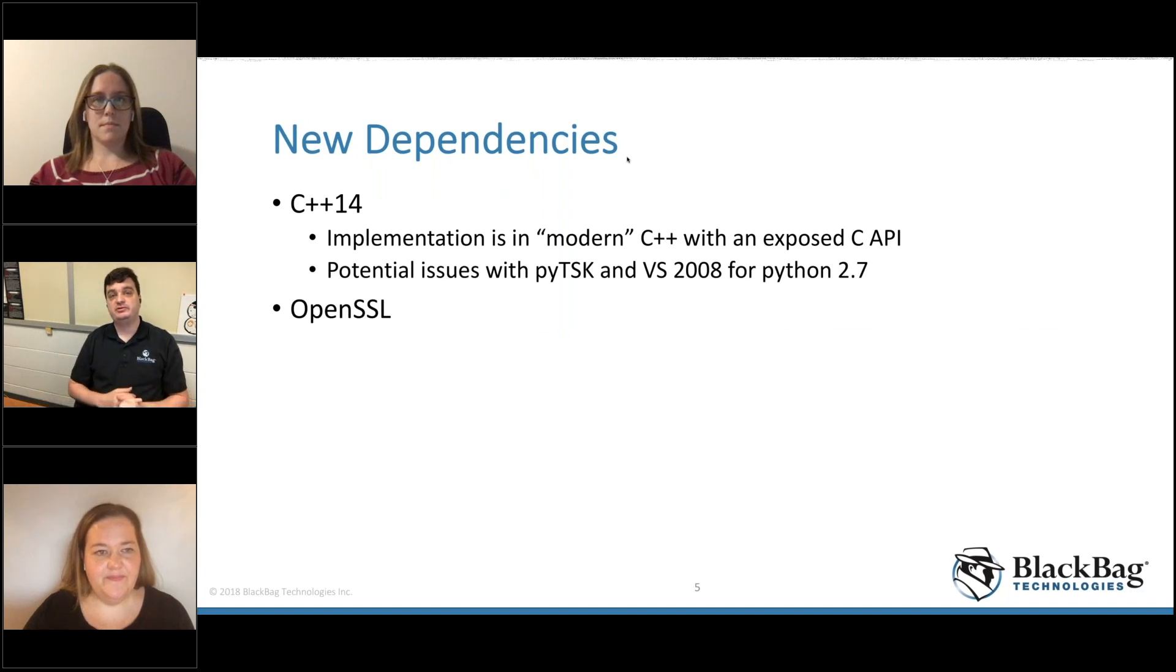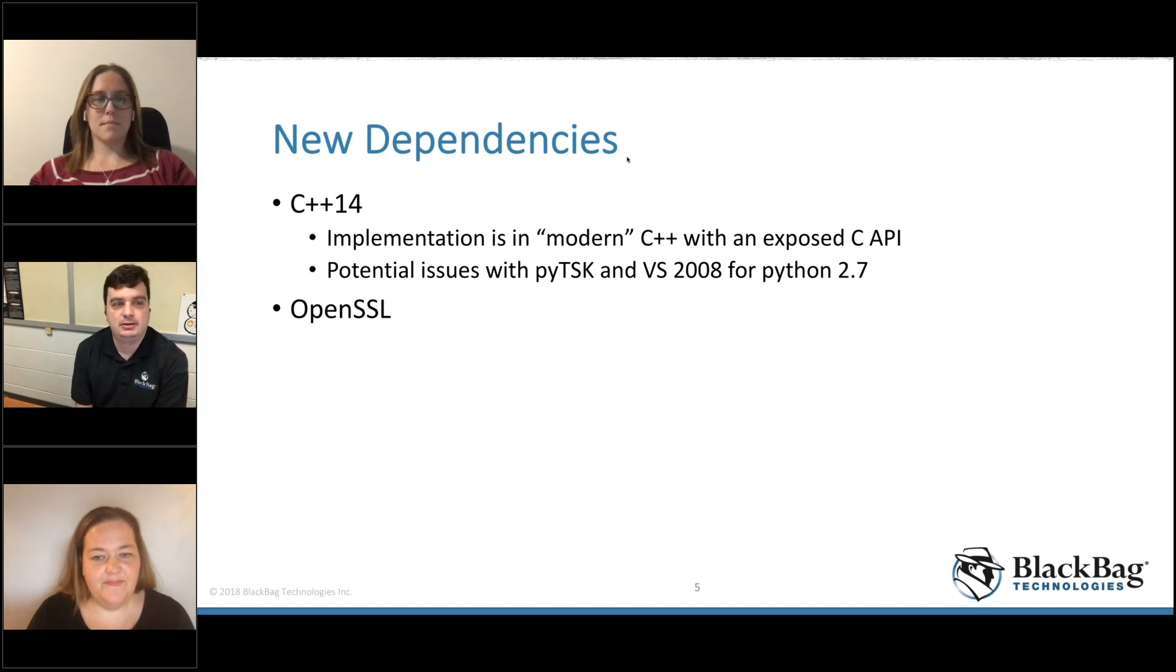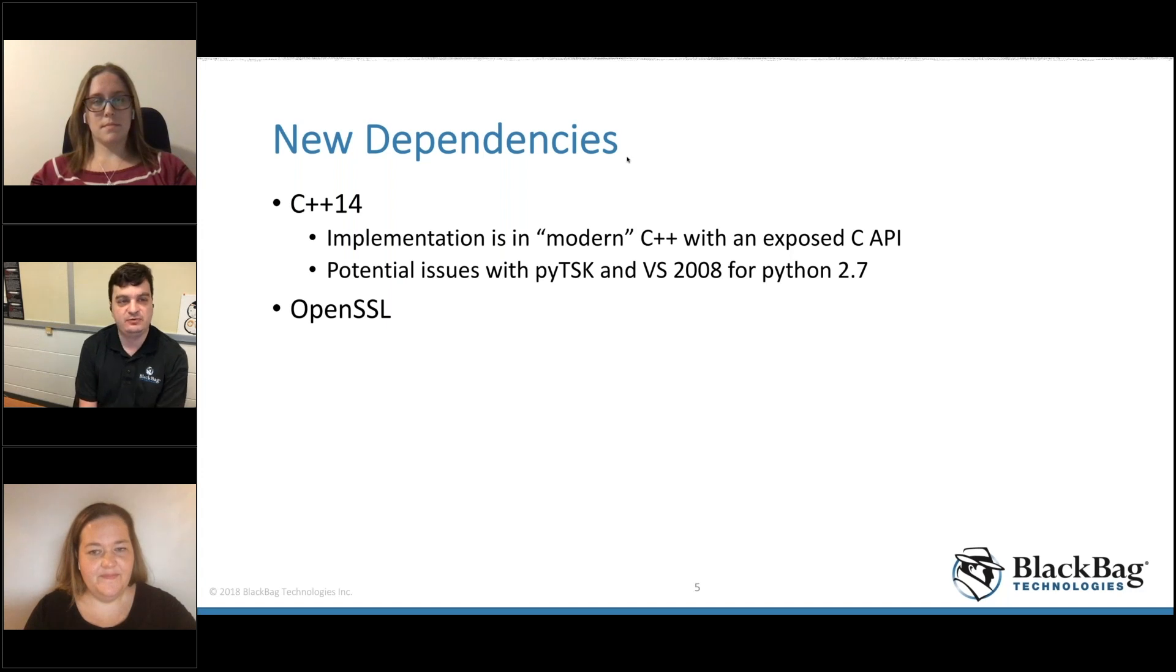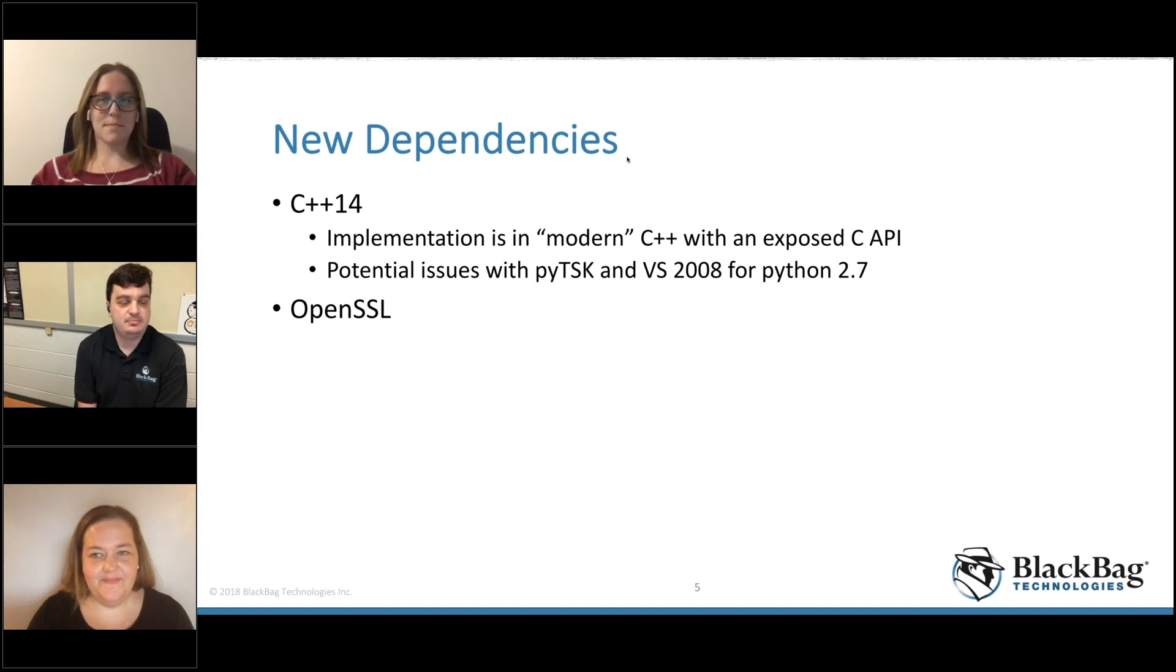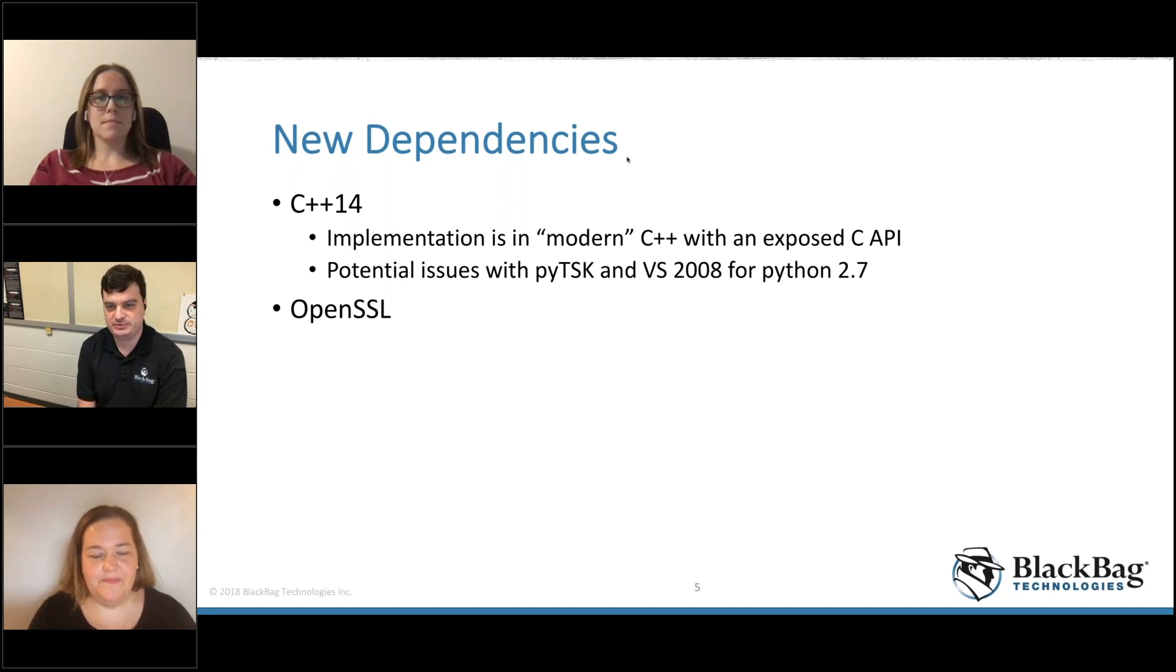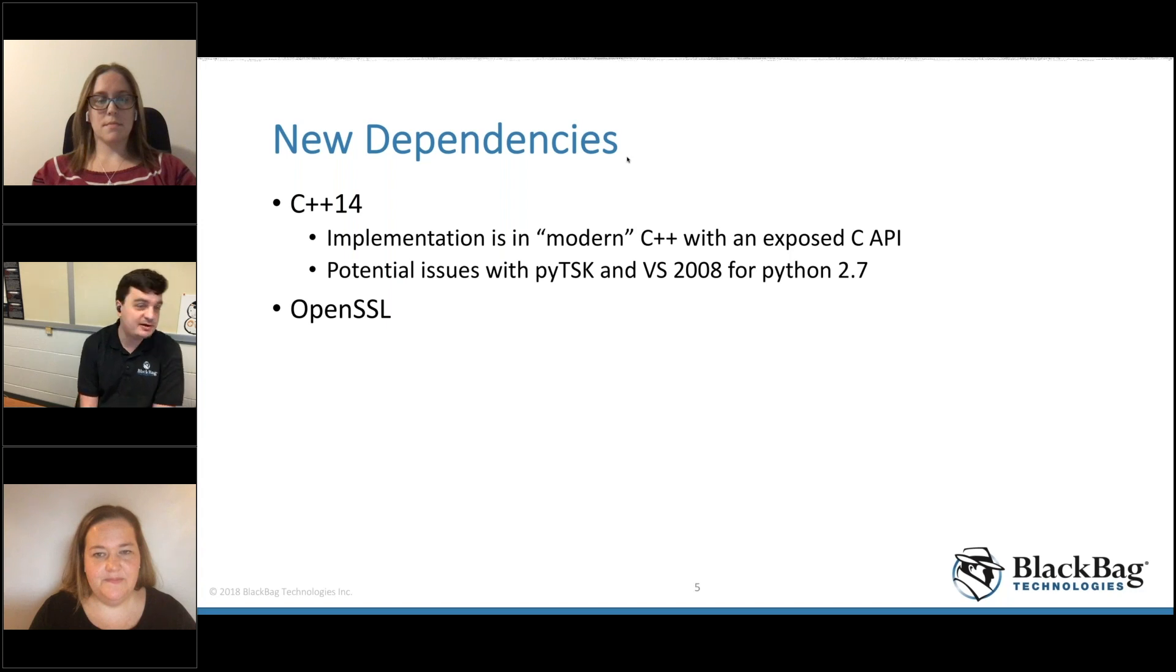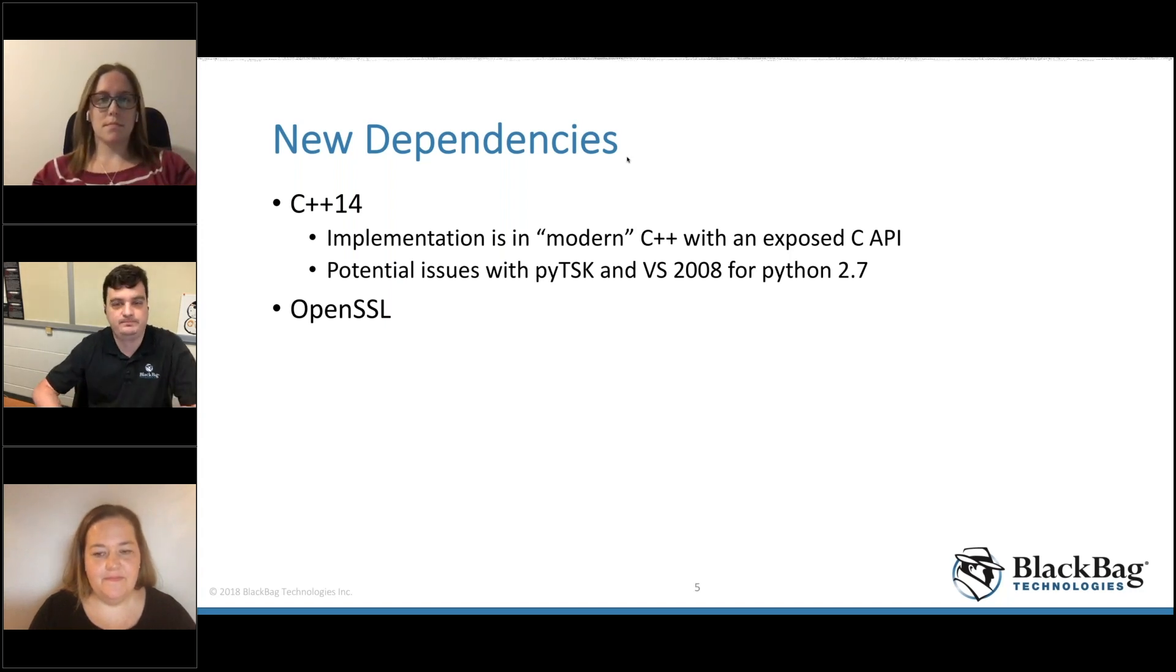There are some new dependencies. C++14, we decided to implement this stuff in a relatively modern version of the language. So if you're using a really old compiler, you're going to have issues with these patches. We talked to Brian about it, and he agreed that it's better to have support and move forward using a variant of the language that people actually want to develop in rather than having legacy C++ 1998 style support. But this might give you potential issues with PyTSK, which has to use Visual Studio 2008 to get their Python 2.7 support. But I'm happy to work with the community to try to come up with alternate solutions for those bindings. There is also a new dependency on OpenSSL because we're now drawing our own encryption libraries.